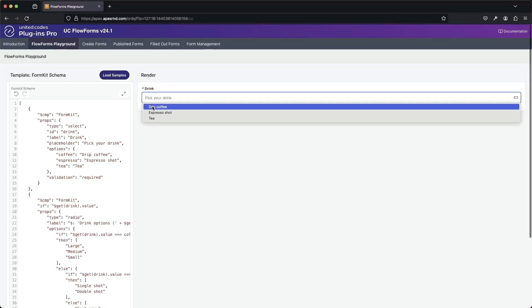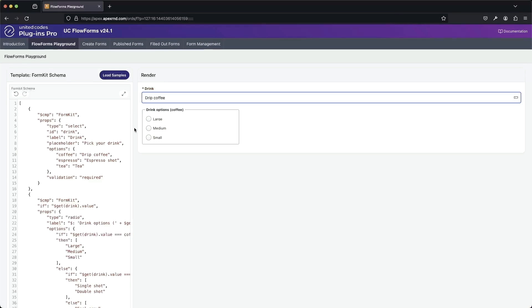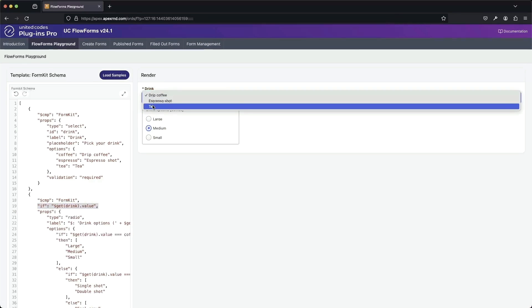As you can see here, there is an if property that decides when a certain input should be shown.